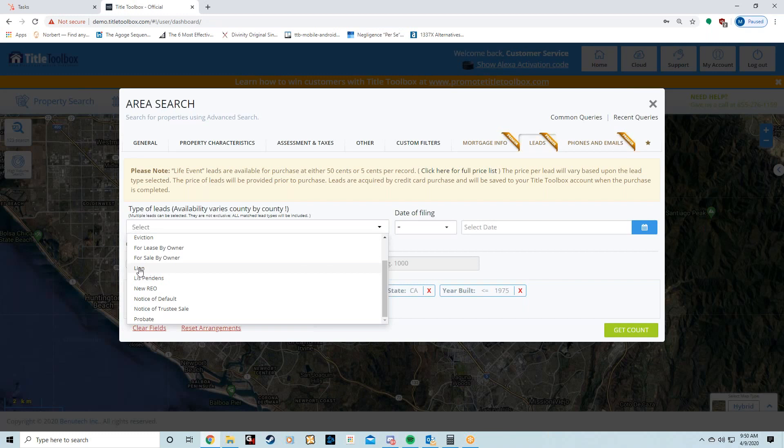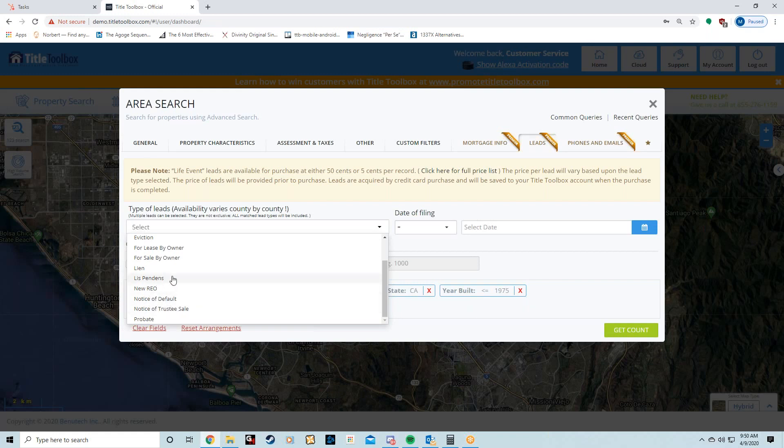All that stuff is in the liens—IRS tax liens. This is very difficult to find data, so that's another one you want to point out. Obviously those are distress indicators. Notice of Default, Notice of Trustee Sale—these are also obvious distress indicators.